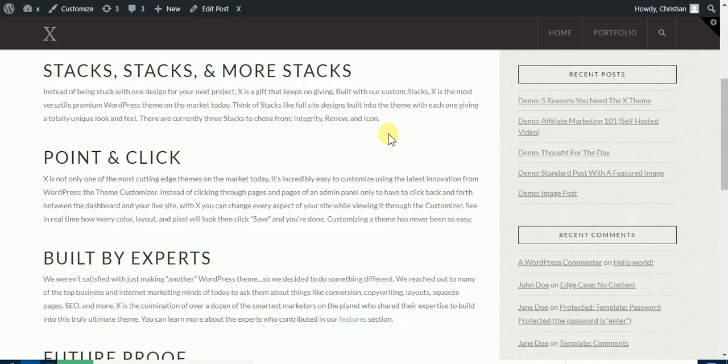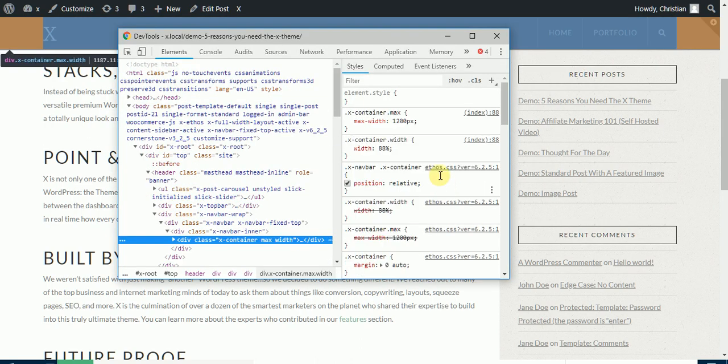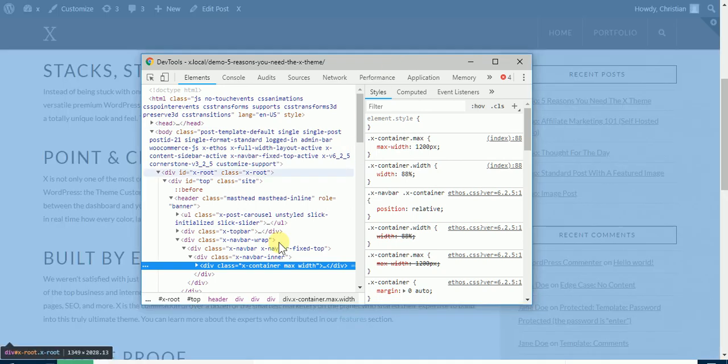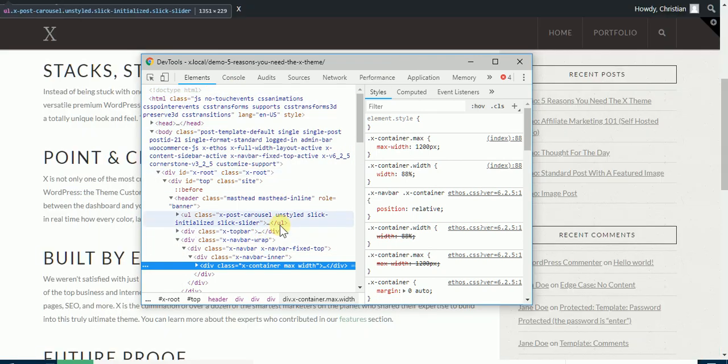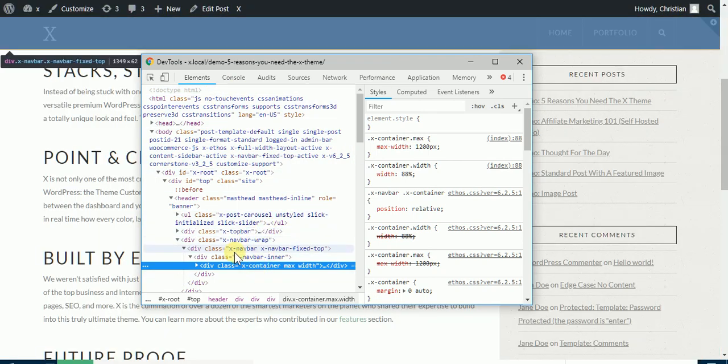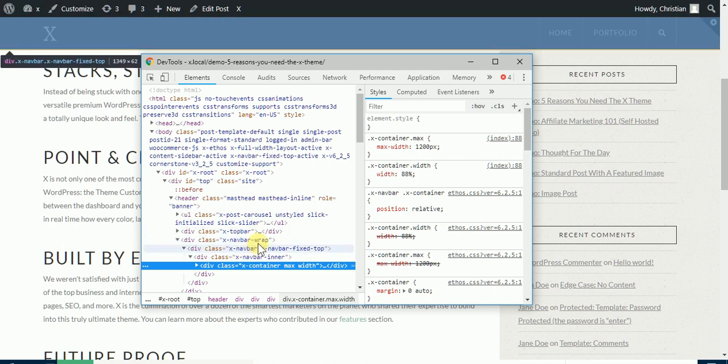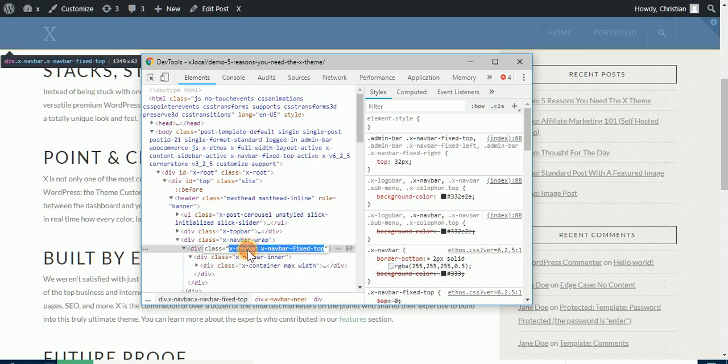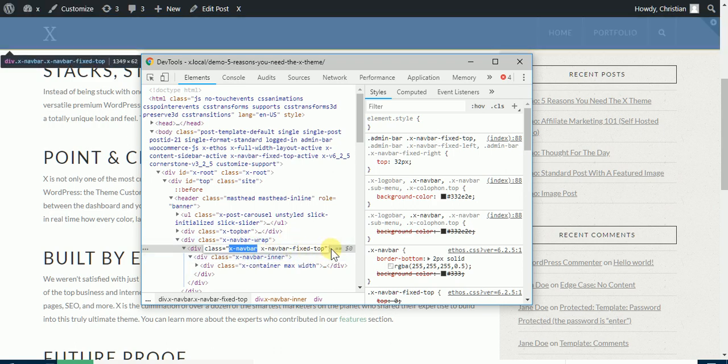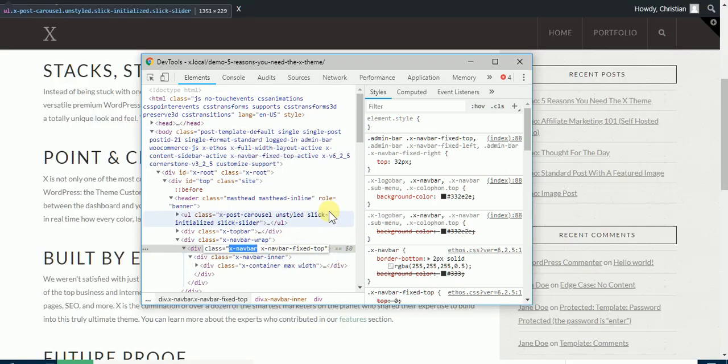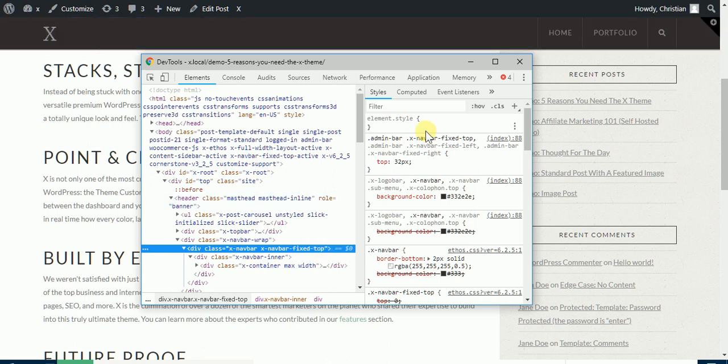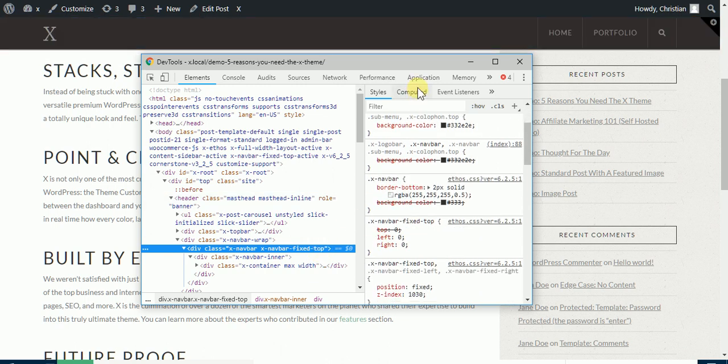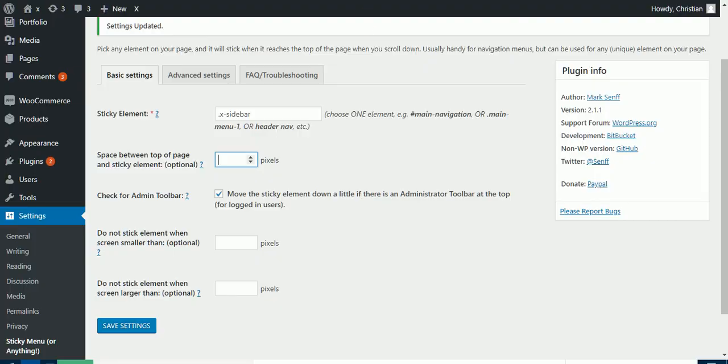To do that we need to right-click on the header and click on inspect using the developer tools of the browser. So what we need to grab is this. When you hover over this element, it's highlighted. Let's grab the class of x-navbar. I mean, let's get the pixel. So we grab the class and click on the computed tab and it's 60.